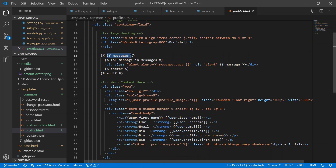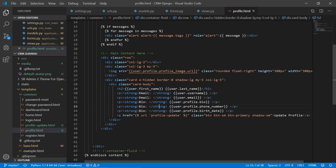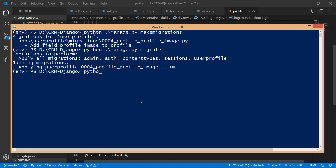In profile.html we extend base.html, load static, and display alert messages if any exist. We display user.first_name and user.last_name — the user object represents the currently logged-in user, so if no one is logged in, this will not be displayed. For the profile image we load user.userprofile.profile_image.url using dot notation.